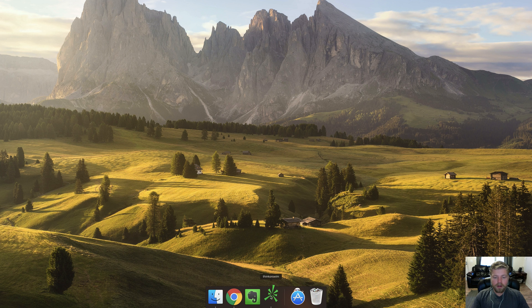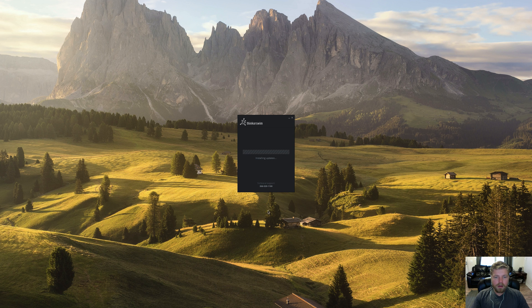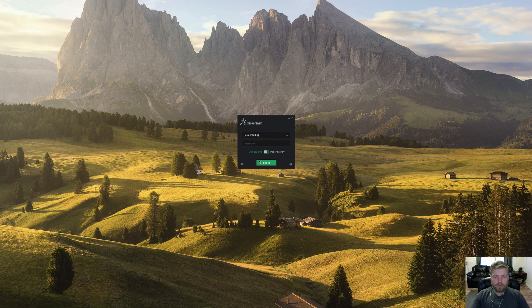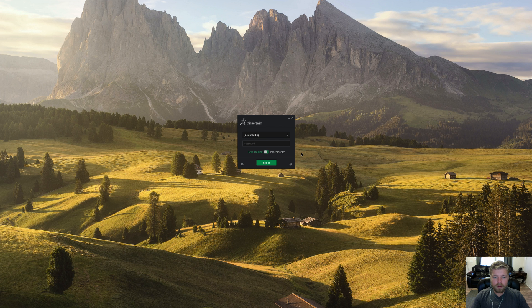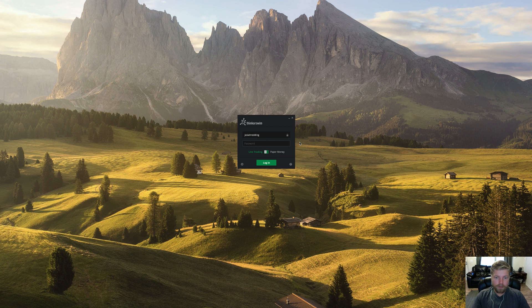So I'm going to go ahead and click Thinkorswim in my dock here. And it goes through this installing updates. It calls home to the Thinkorswim servers every time you load the program, load the platform, and it checks to see if there are any updates that need to be installed for the platform before it launches the login screen.